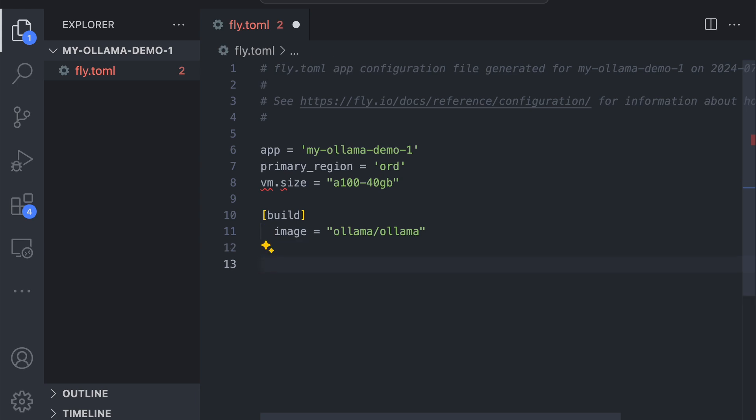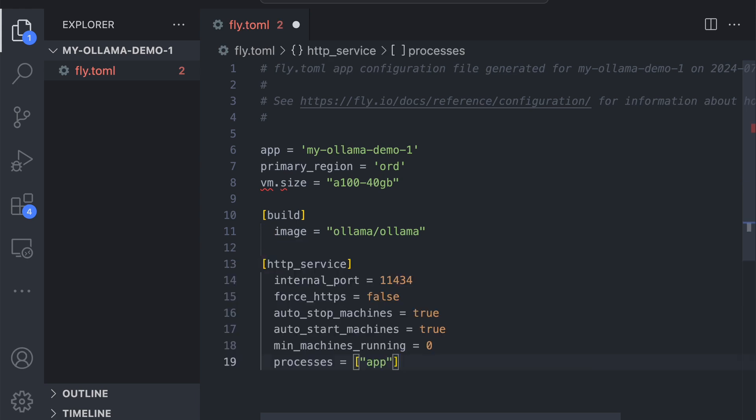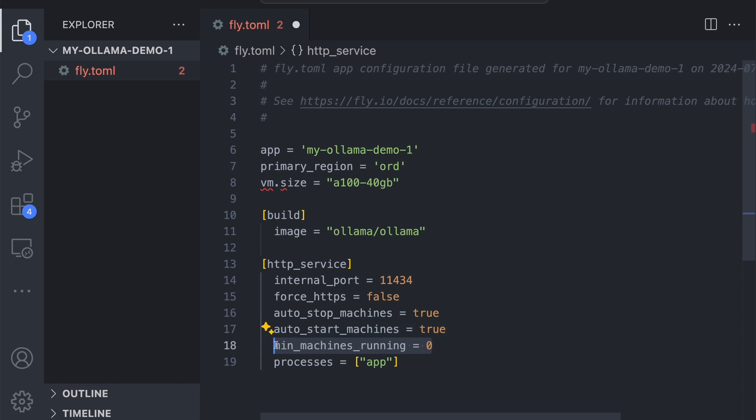OLAMA runs as an HTTP service, so let's set that up now. One awesome thing to note here is that min_machines_running is set to zero. This means that whenever your OLAMA app is not in use, it'll scale down the machines to zero, so you're only paying for what you use.